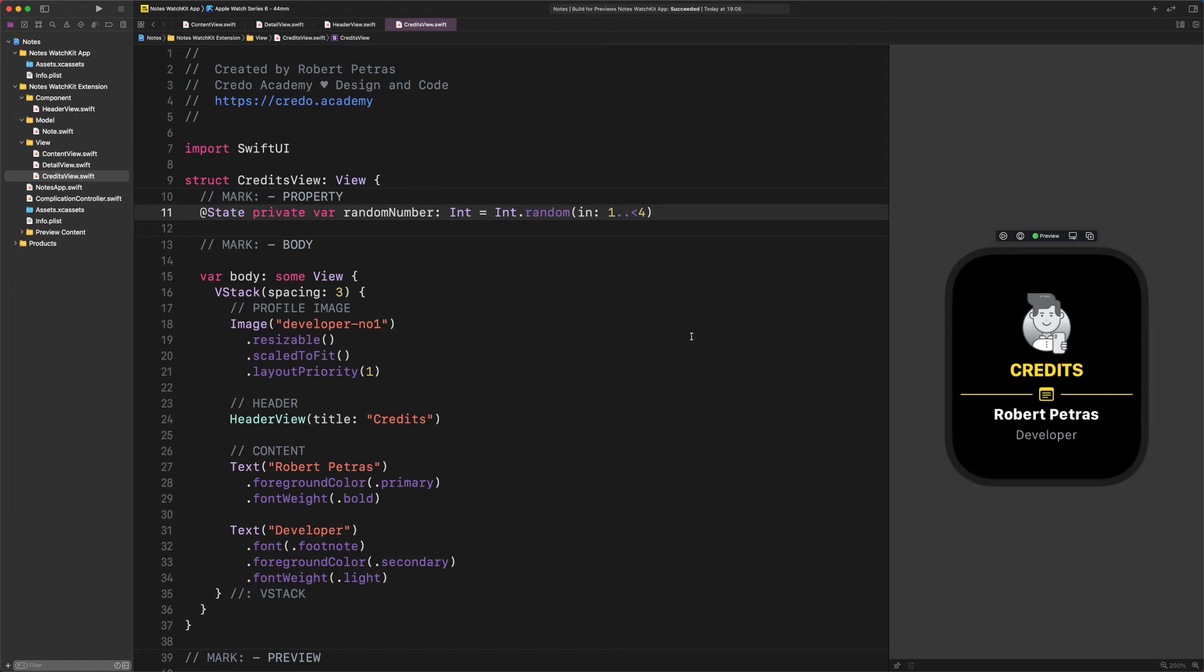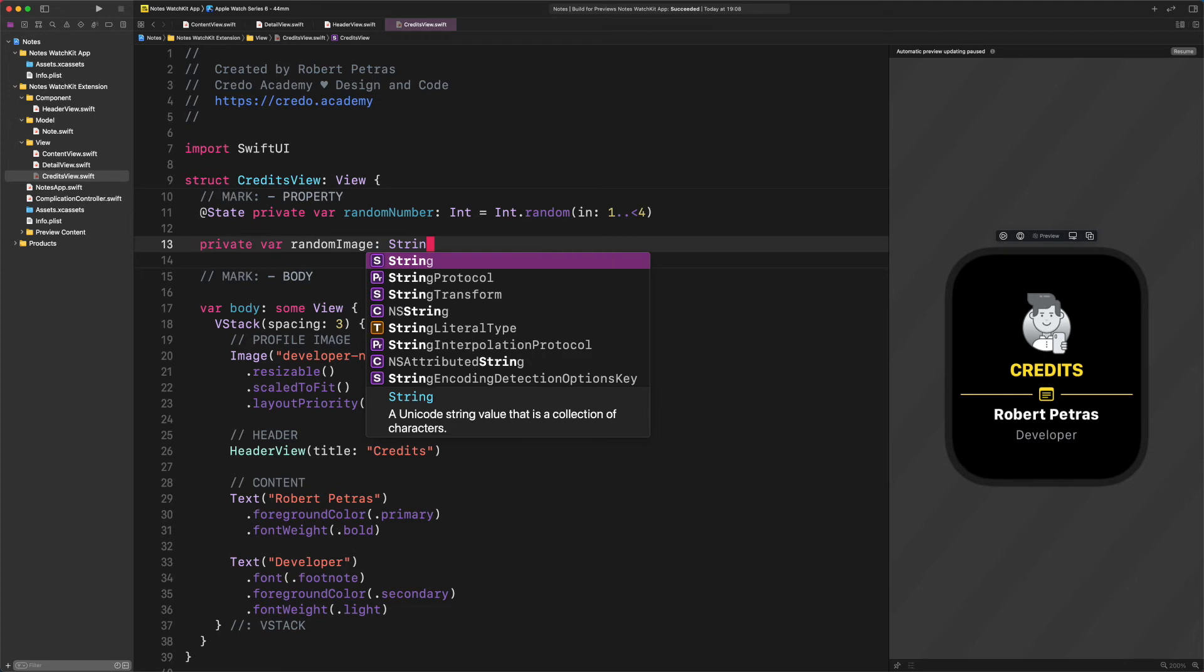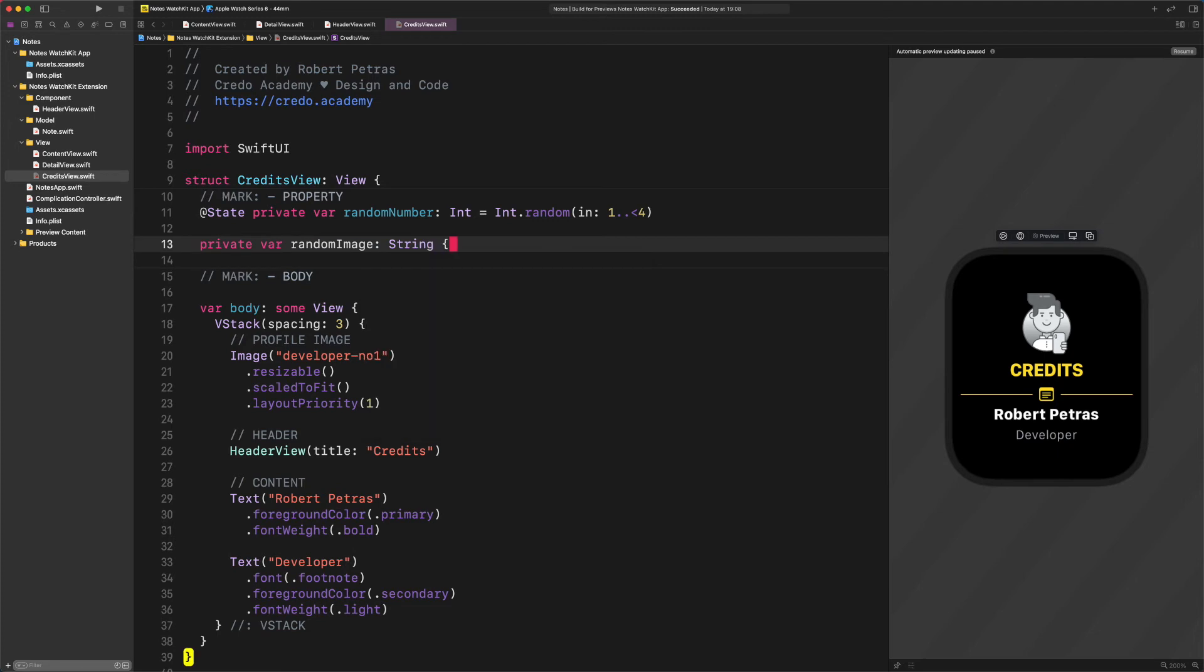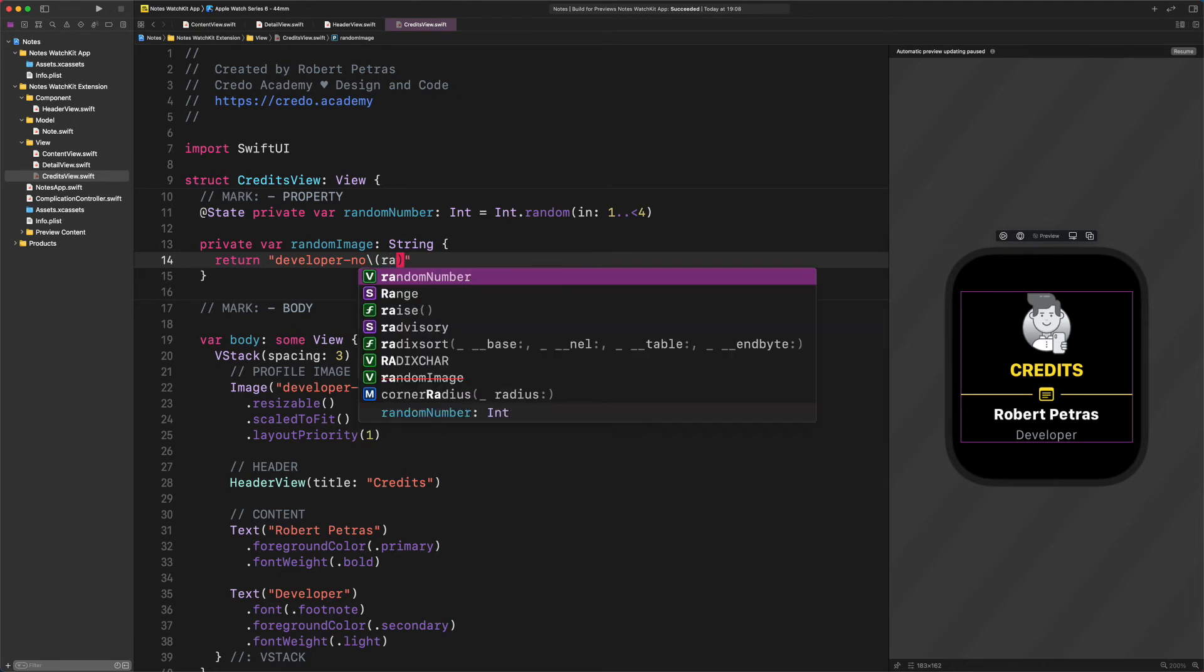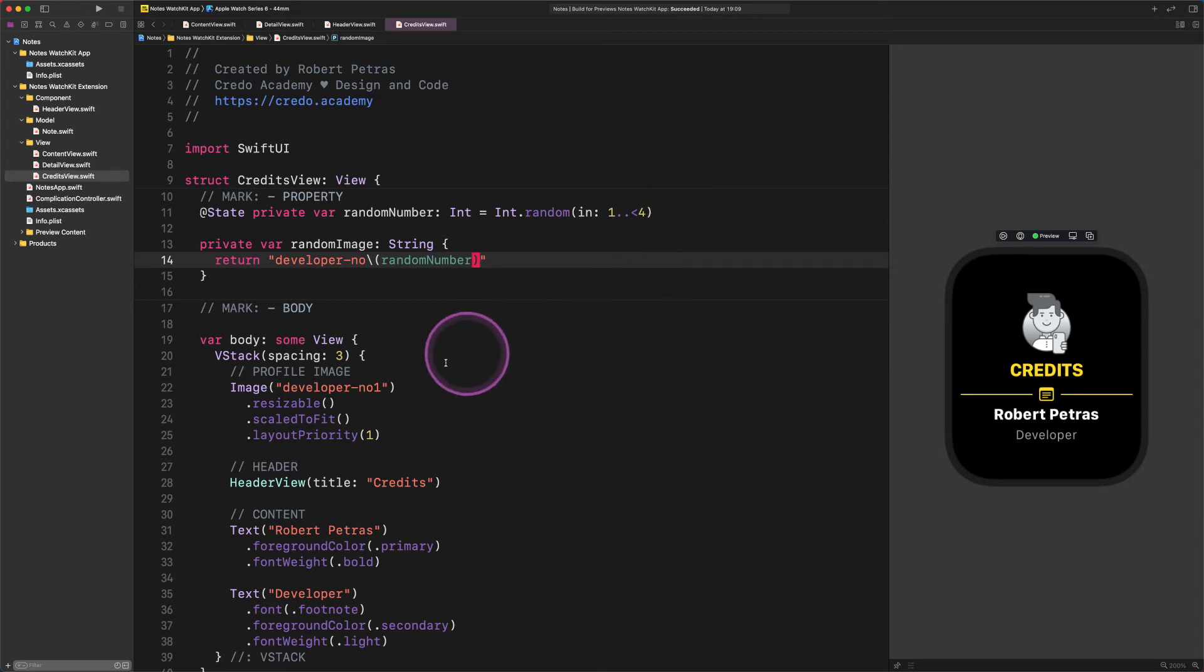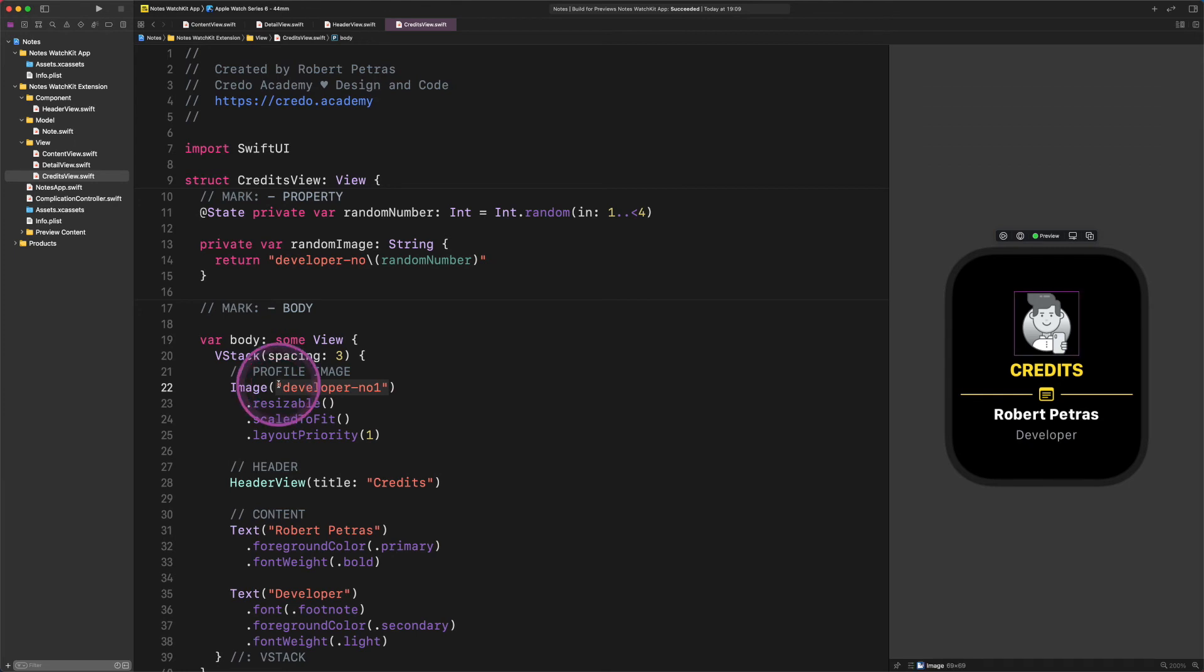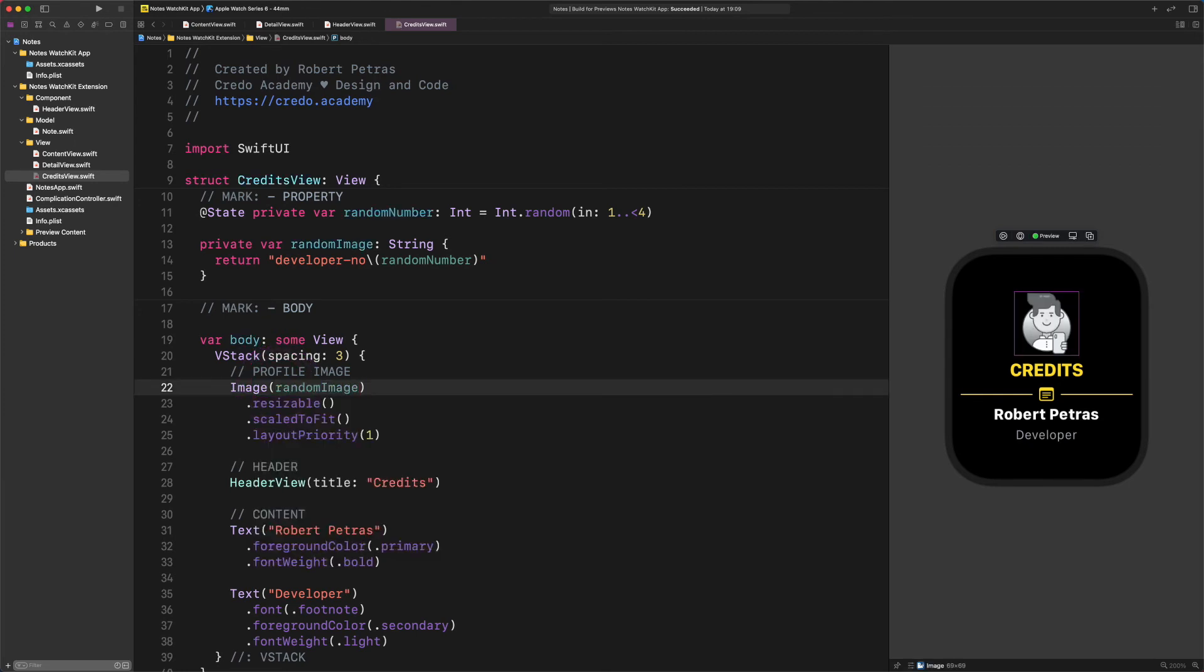This code will generate a random whole number in a closed range from one to three. After that, we will use this random number to generate a new computed property. Enter private var random image string, return developer dash number backslash open parenthesis random number closed parenthesis. After all of this work, finally we can finish up the profile image by replacing the static image with random illustrations. Enter image random image. And there it goes.